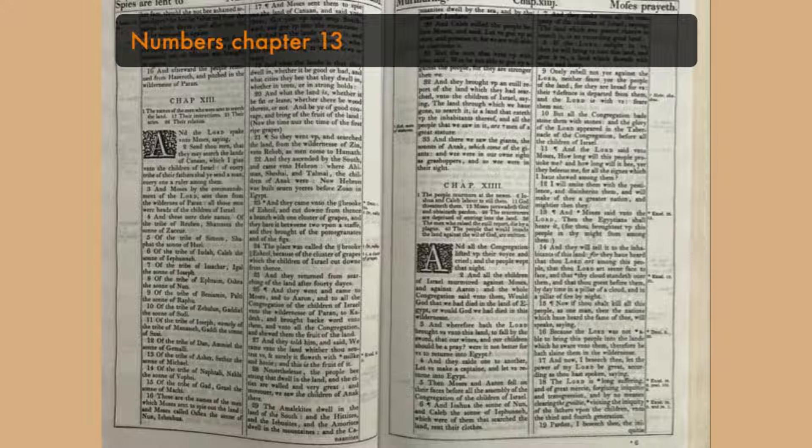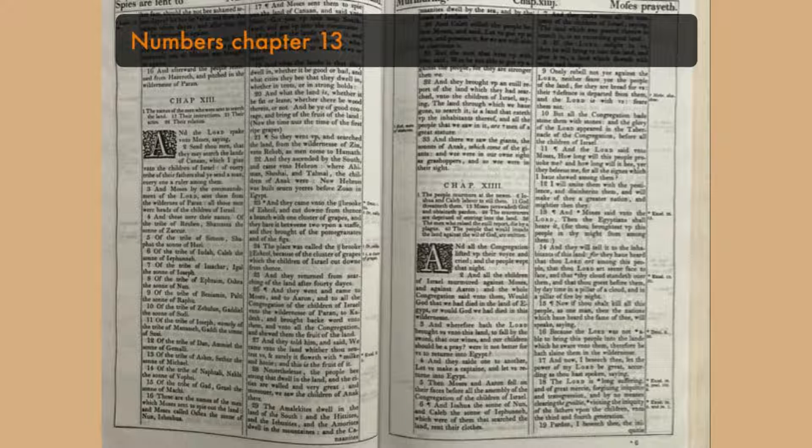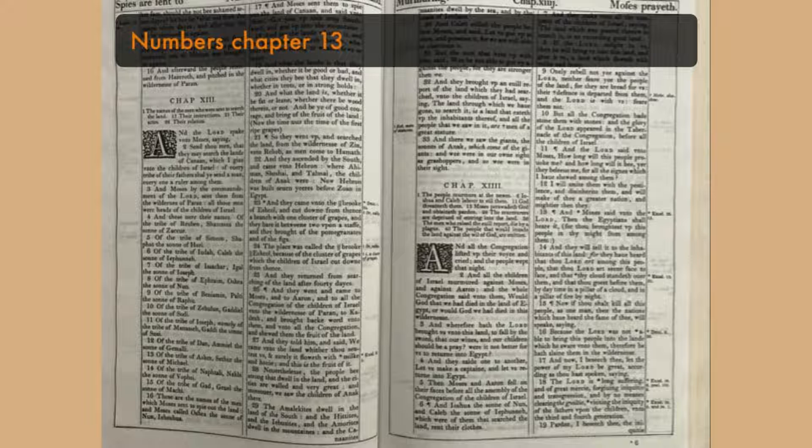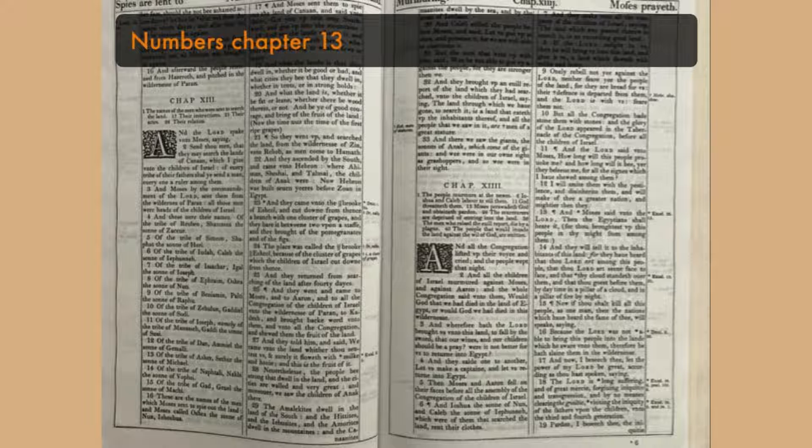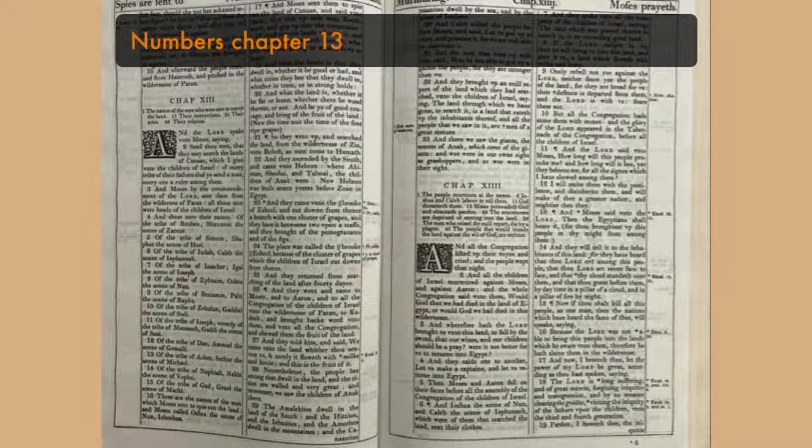Of the tribe of Zebulun, Gadiel, the son of Sodhi. Of the tribe of Joseph, namely of the tribe of Manasseh, Gadi, the son of Susi. Of the tribe of Dan, Amiel, the son of Gamali. Of the tribe of Asher, Sathur, the son of Michael.